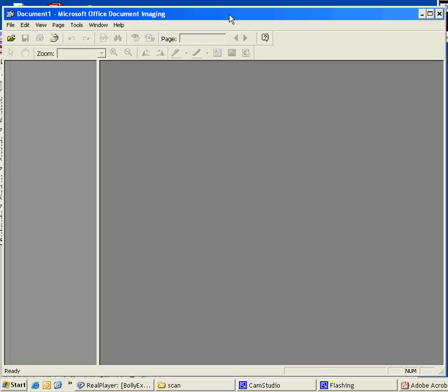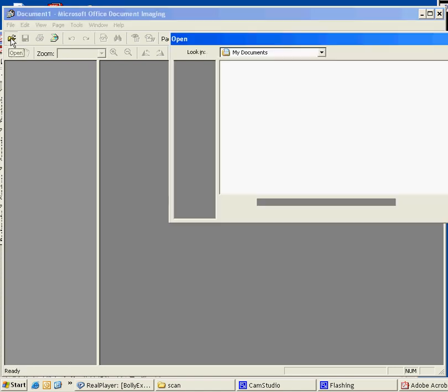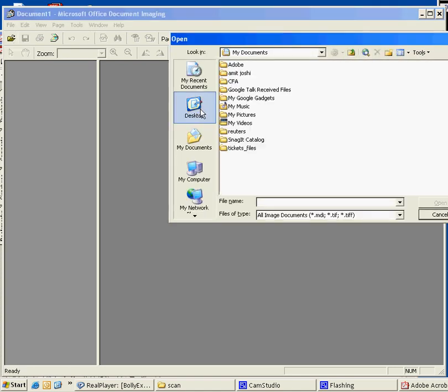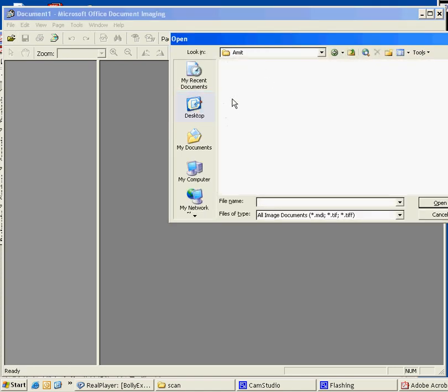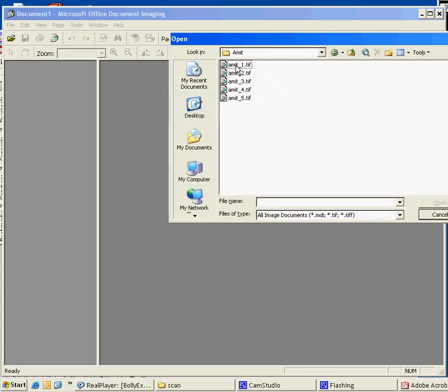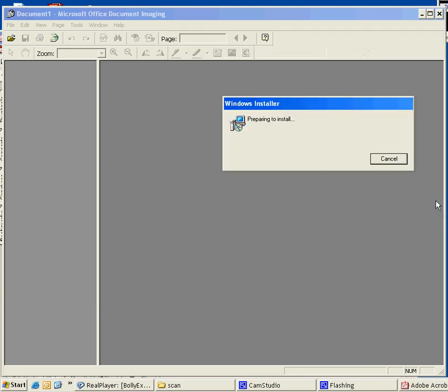So this is done. Open. Next stop, we have Amit here. Click any of the page by page. Open this, open.